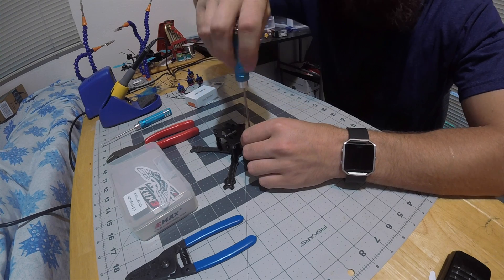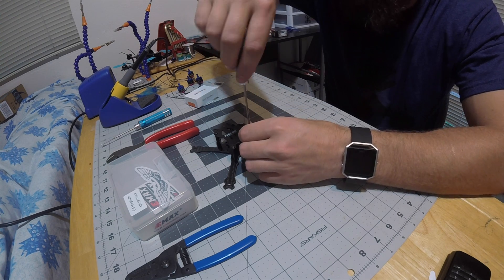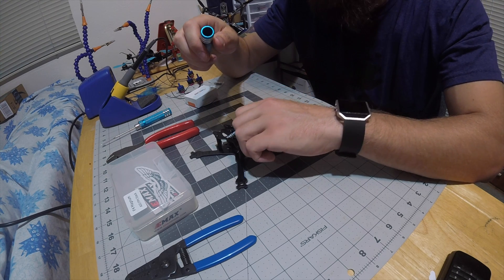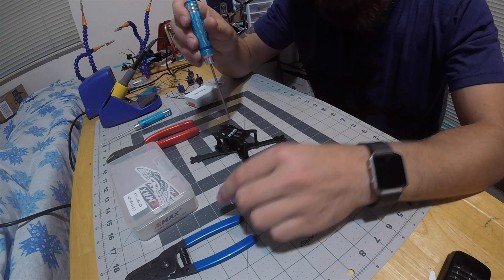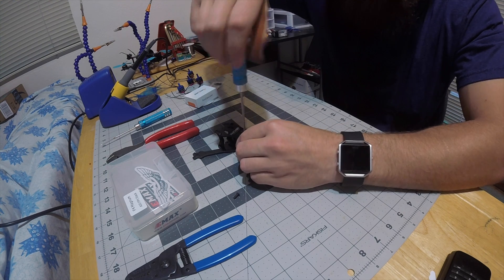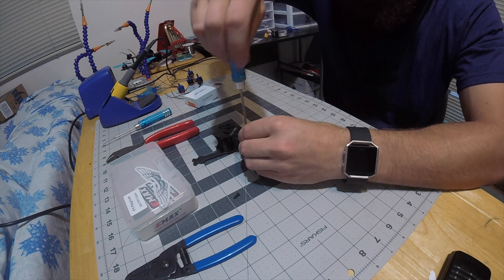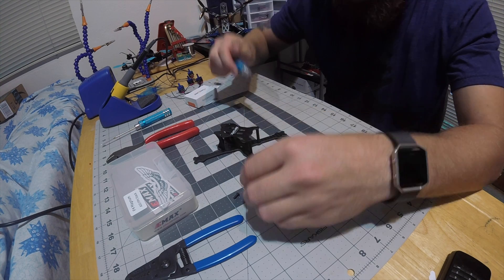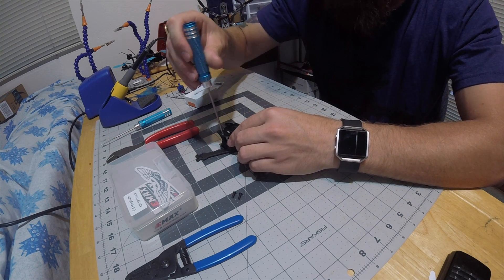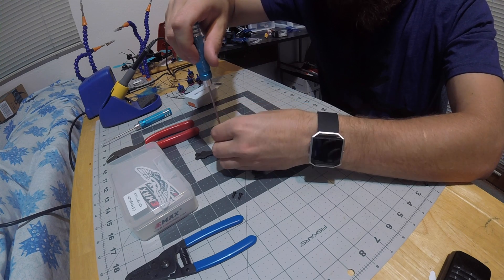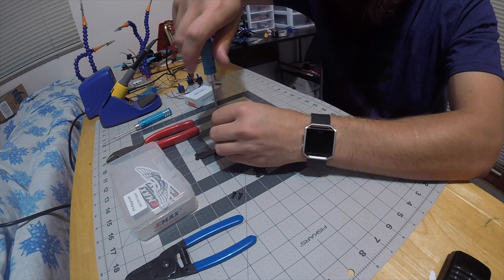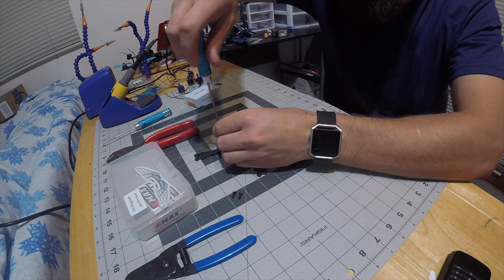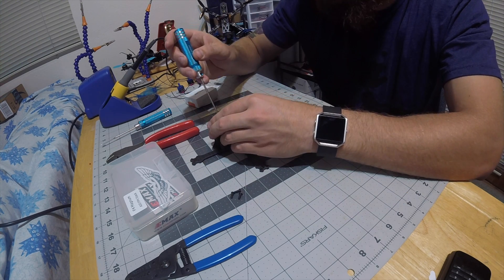I'm going to go ahead and start taking everything out and get this build going. I'll start by taking this top plate off which I put on just so we can see what it looks like. Then I'm going to take out everything in the flight controller stack, start with the ESCs and the motors. I'm going to wire up the motors, put them where they need to go, cut the wires to length, and make sure it all goes together nicely.